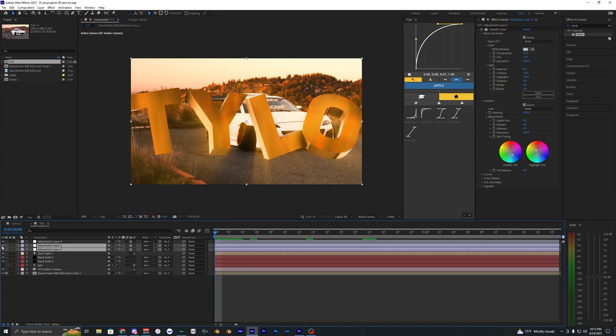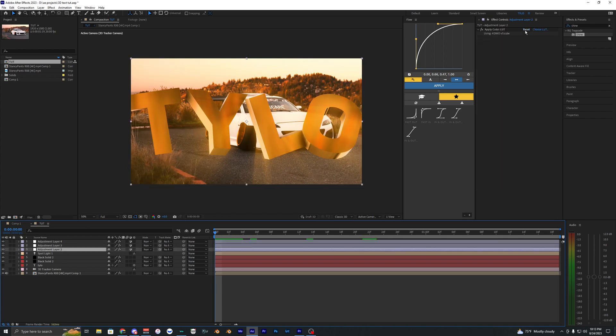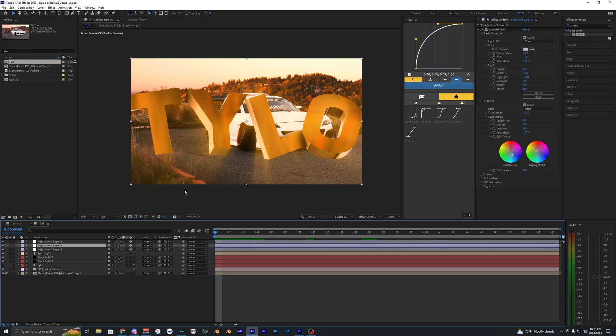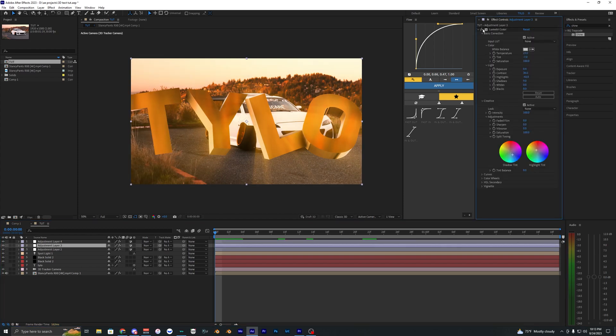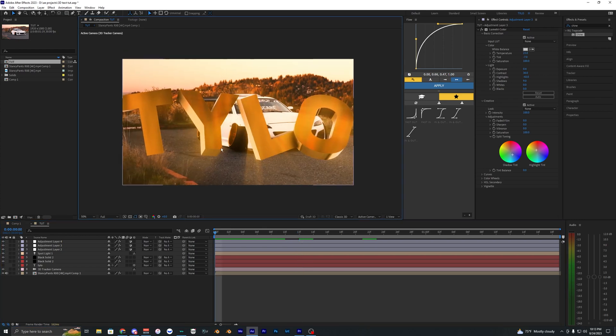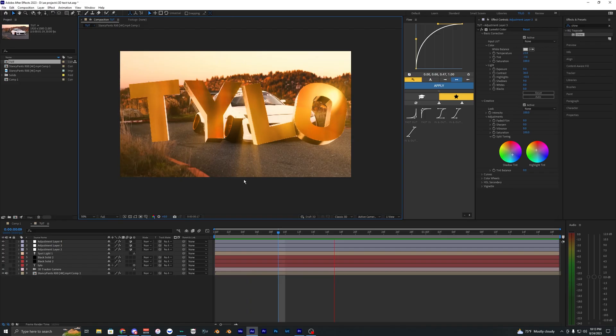Now the last thing I went ahead and did is just apply some color grades. As you can see this is before and this is after. I just went ahead and applied just some LUT I had and then some basic color corrections here. This just kind of makes everything come together and kind of make it look more realistic, even though obviously it's not realistic at all.